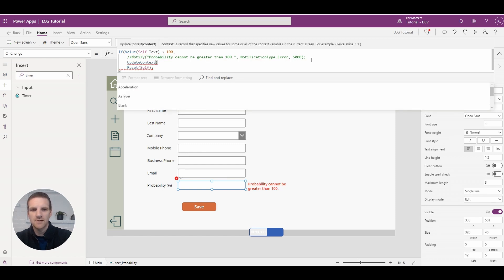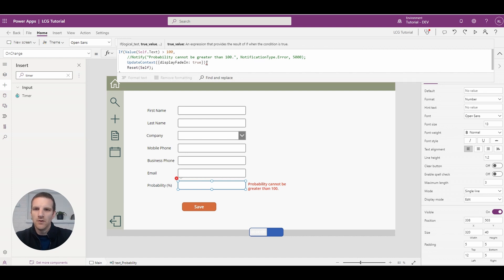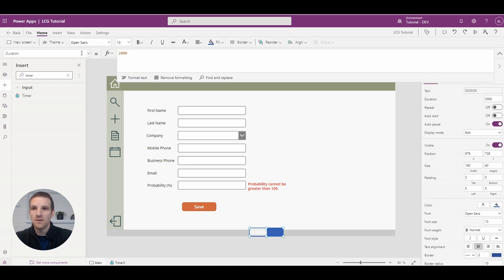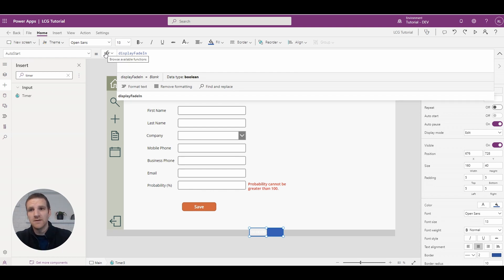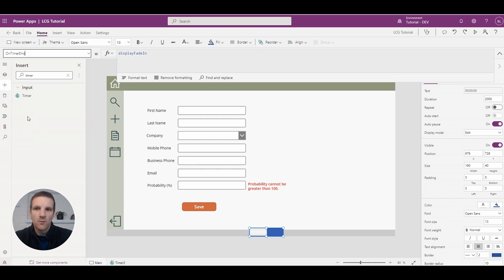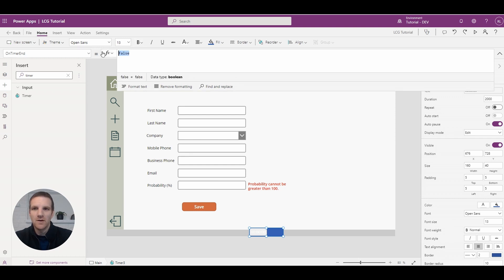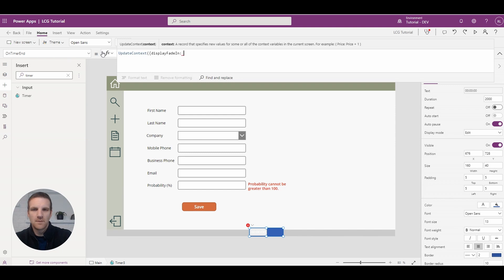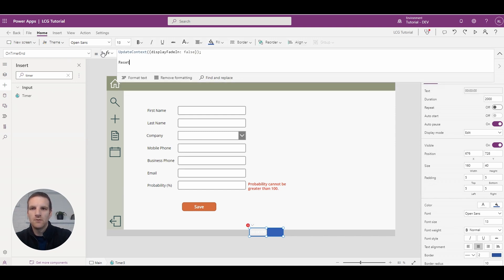We'll update context and set 'display fade in' to true. We'll copy this new variable, go to the timer's Auto Start property, and paste it in. So whenever 'display fade in' is true, it will trigger this timer, as long as it's already set to false. When the timer ends, we want the context to turn back to false so we can always re-trigger it — so we'll update context: set 'display fade in' to false and reset the timer.